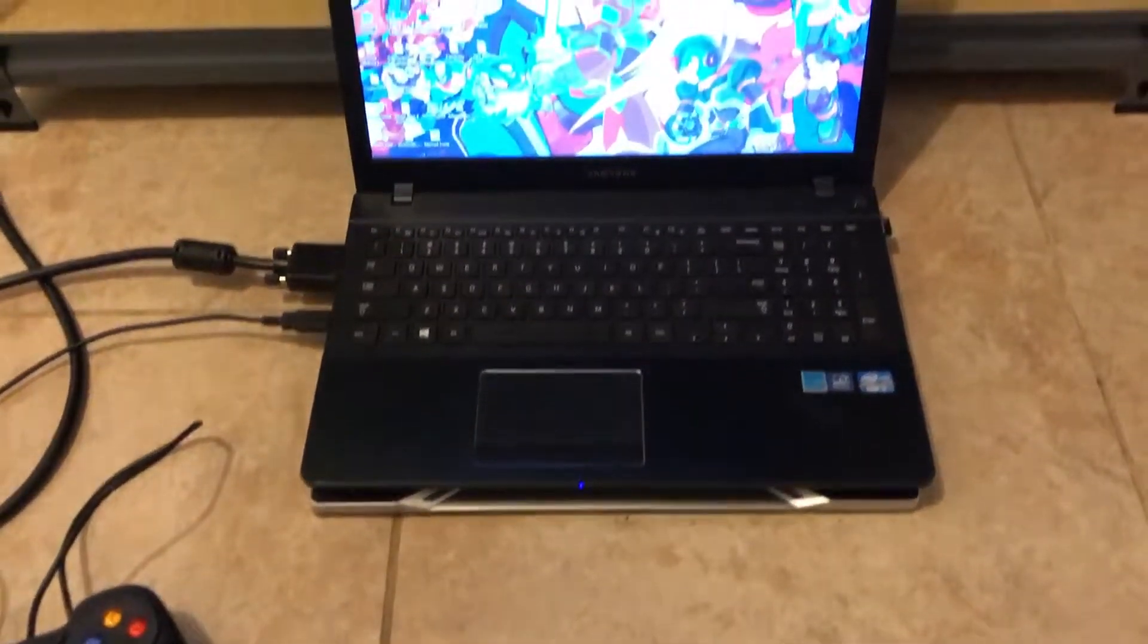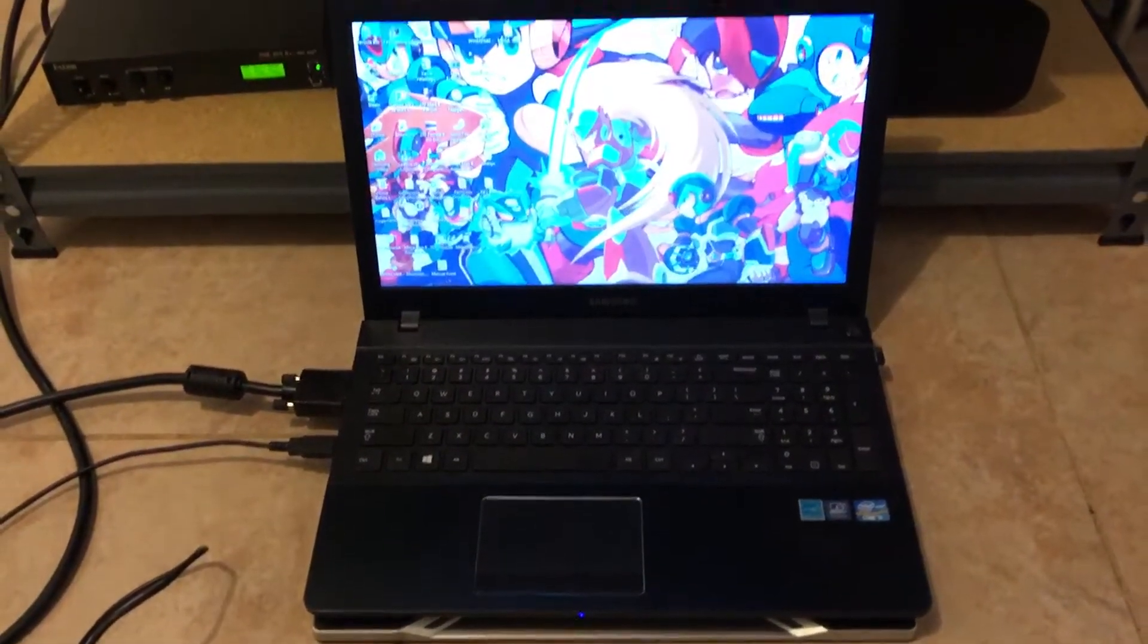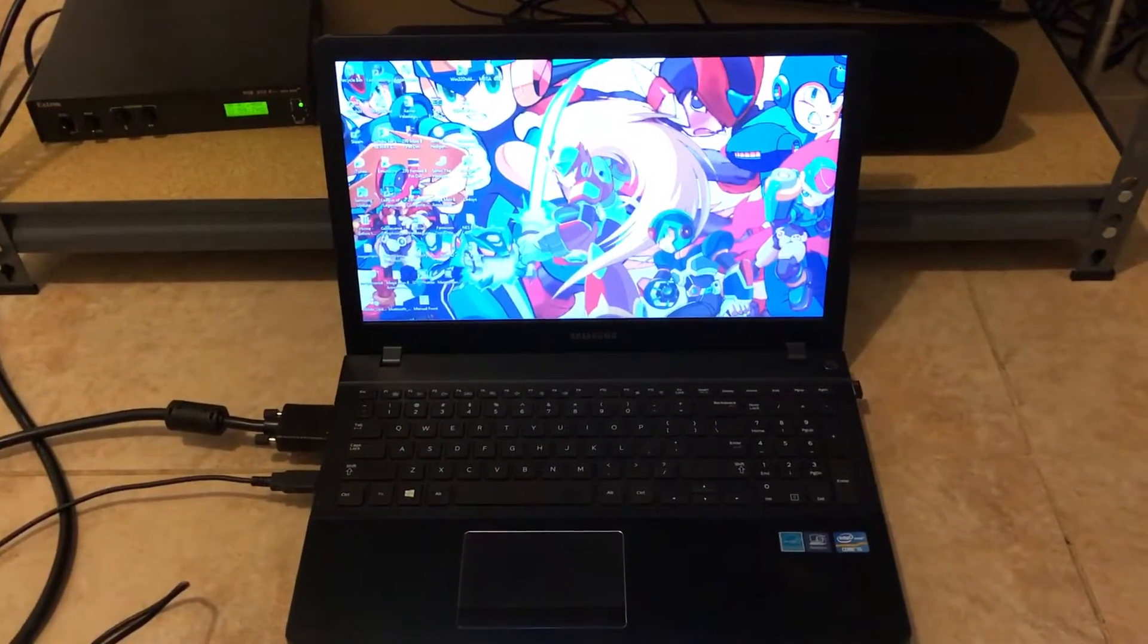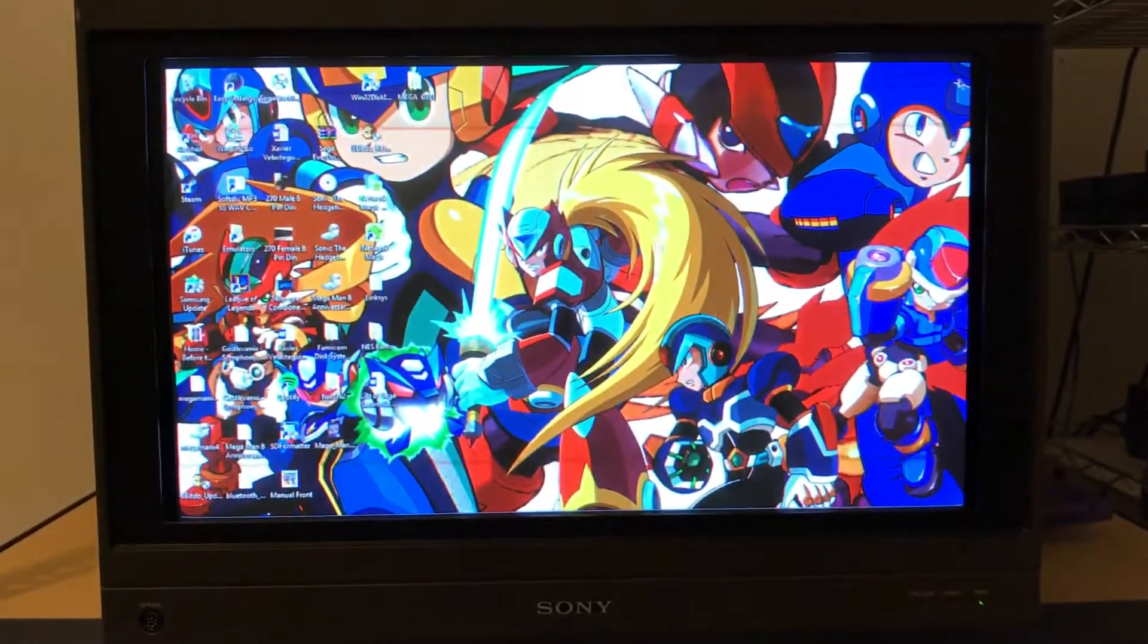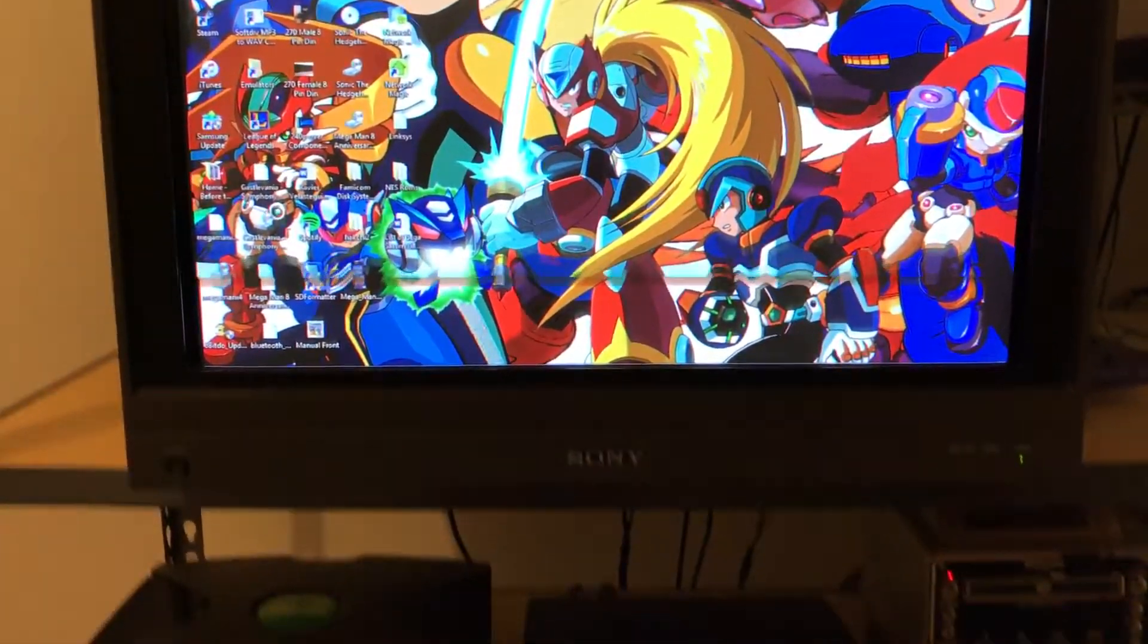Hey everybody. Today I want to do a video on how I hook up my laptop to my BVM.